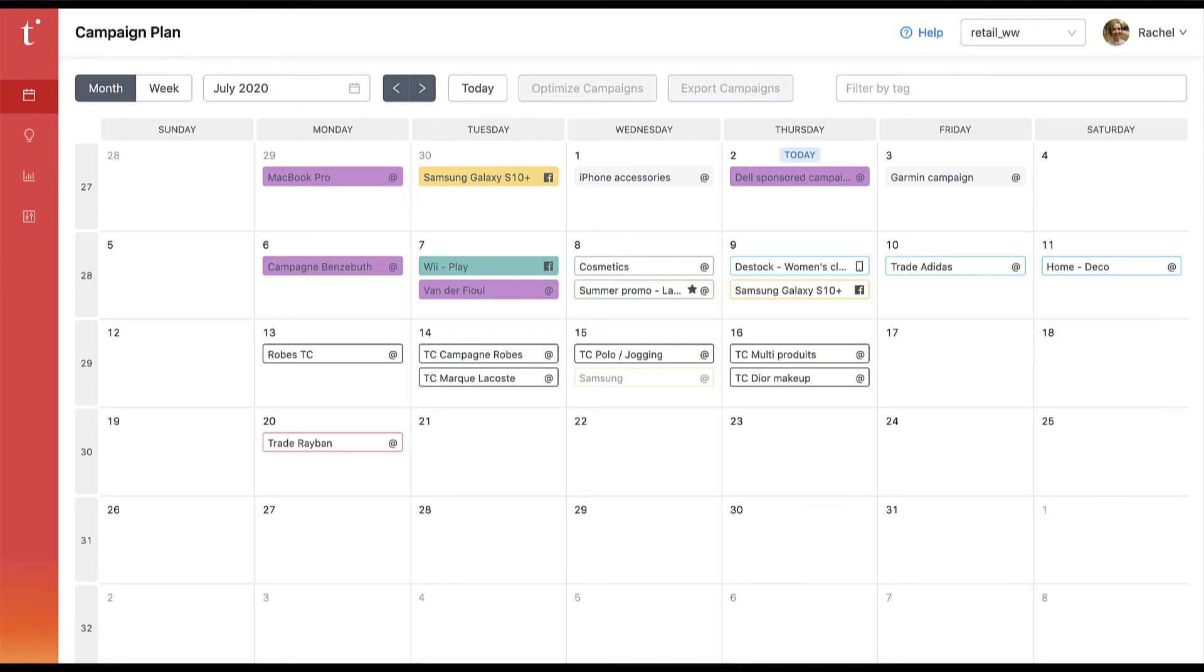Here's Tiny Clues. It's a SaaS solution easily accessed through your browser that allows you to unlock growth with a scalable customer marketing plan.